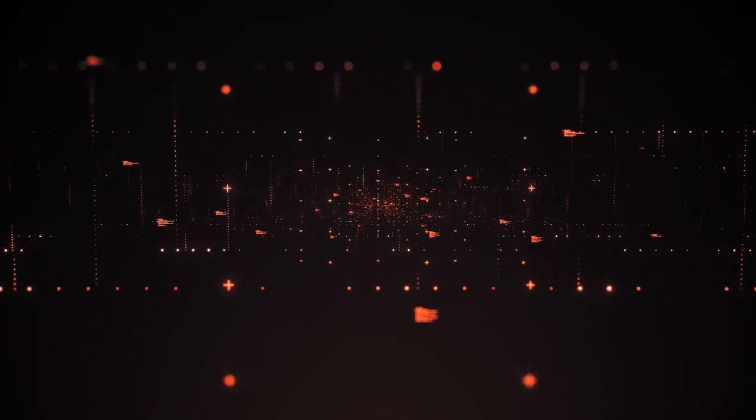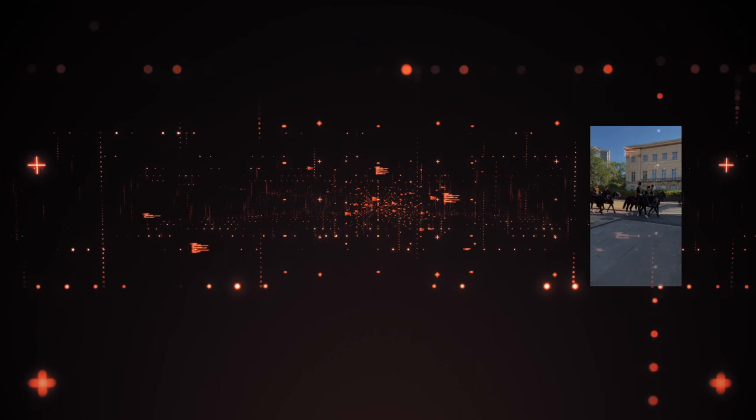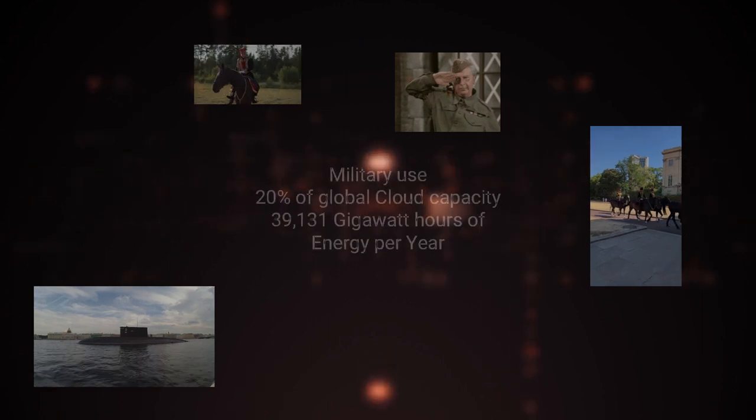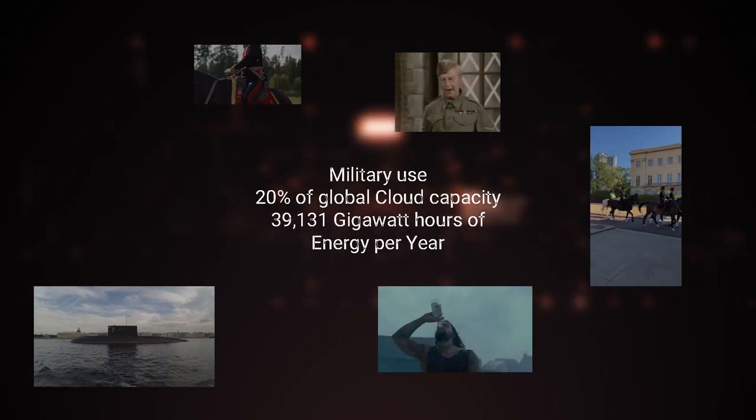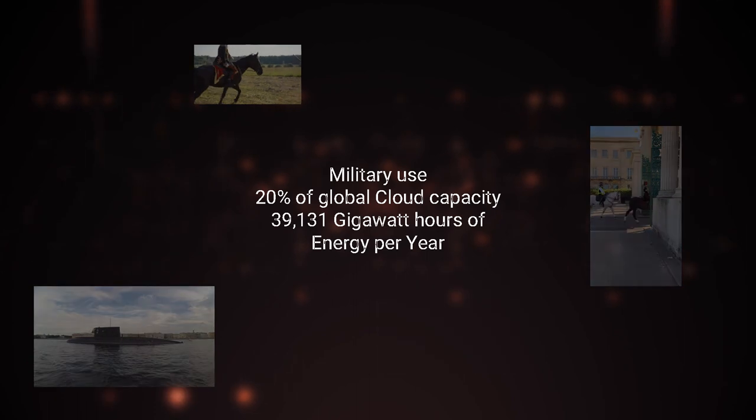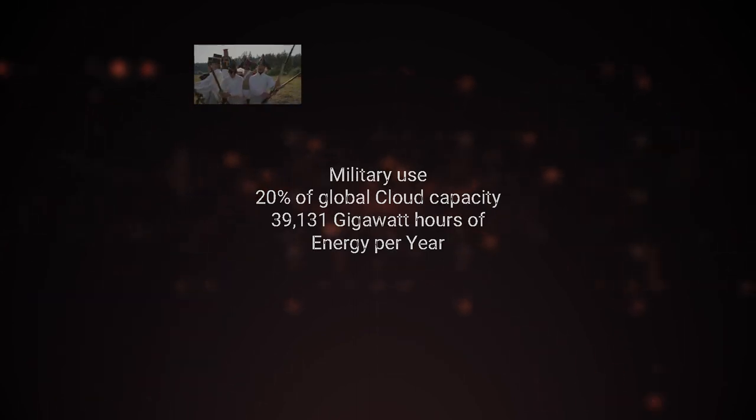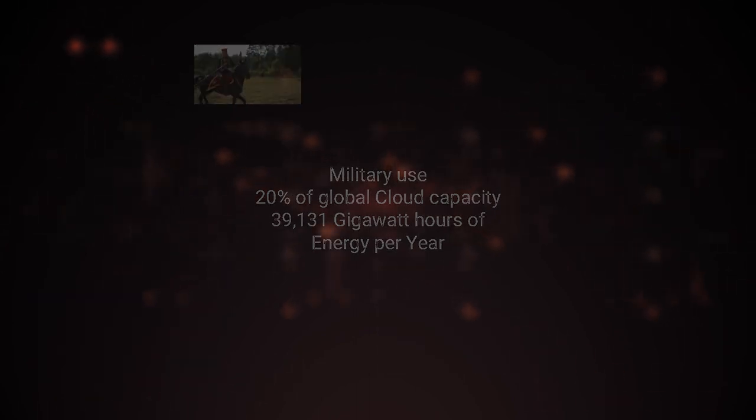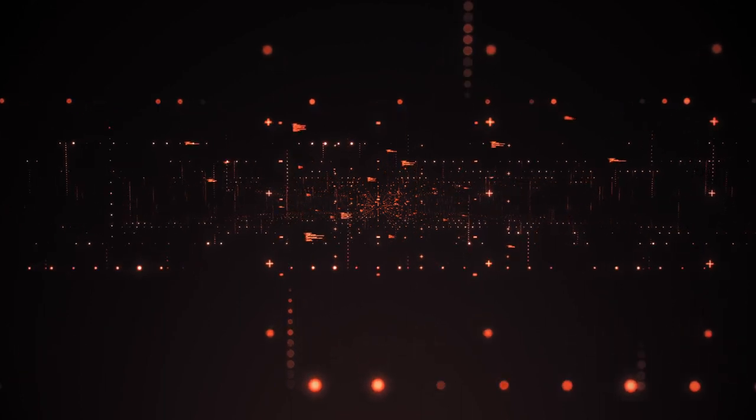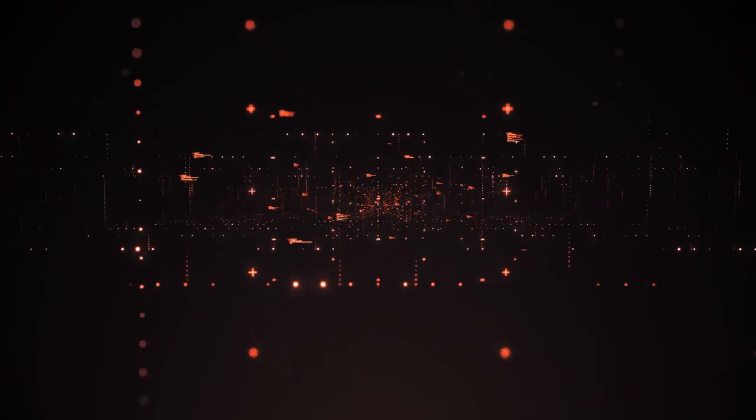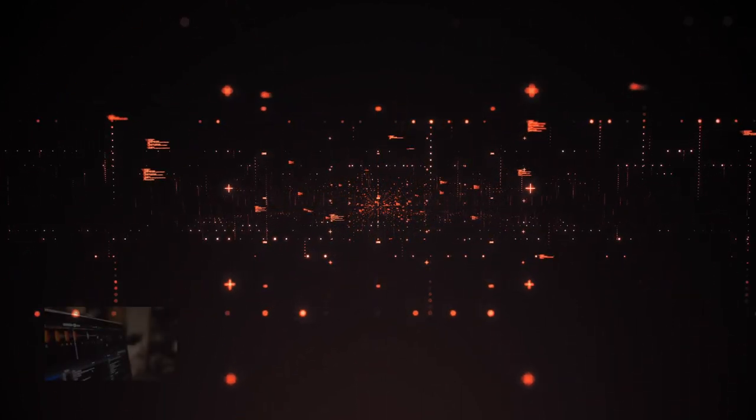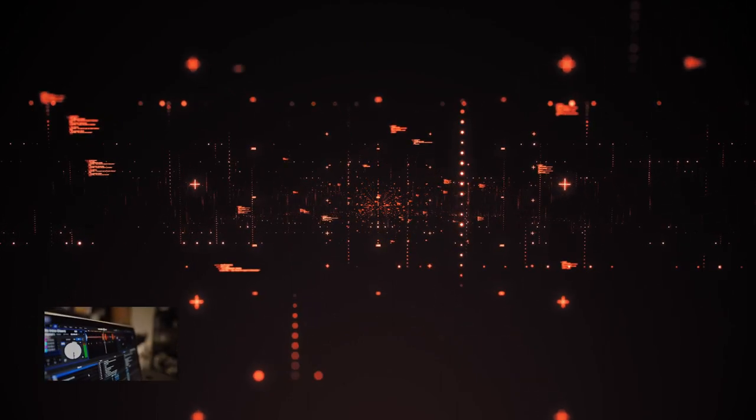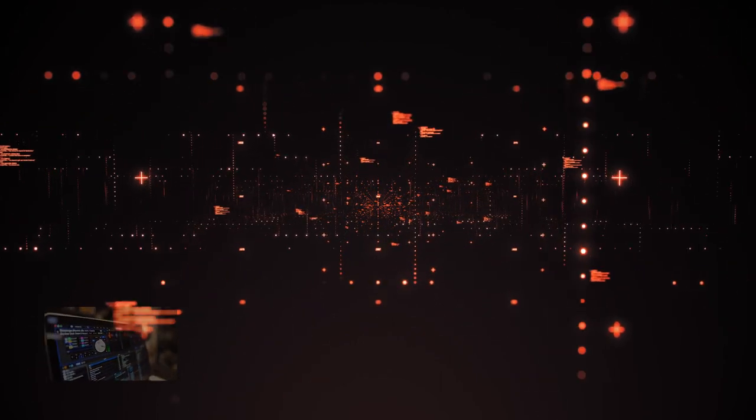Sounds a lot, doesn't it? But it's not just the adult industry that's driving up cloud storage usage. The military is also a major consumer of cloud storage. According to the U.S. Department of Defense, the military uses approximately 20% of global cloud storage capacity. This means that our thirst for national security is adding an extra 39,131 gigawatt hours of energy consumption to the global grid each year. And that's just the stuff they tell us about. Let's break down the top 15 uses of cloud storage and the energy consumption for each.